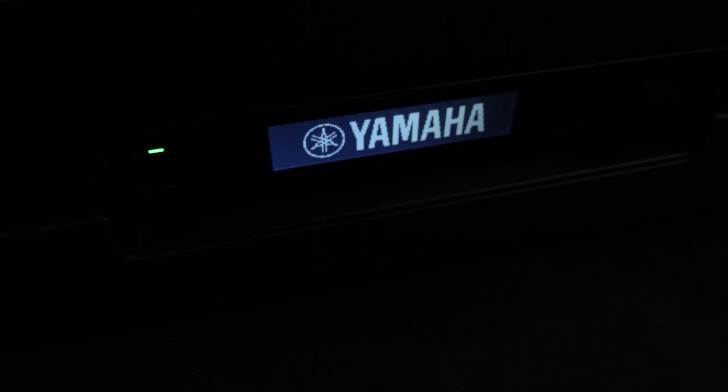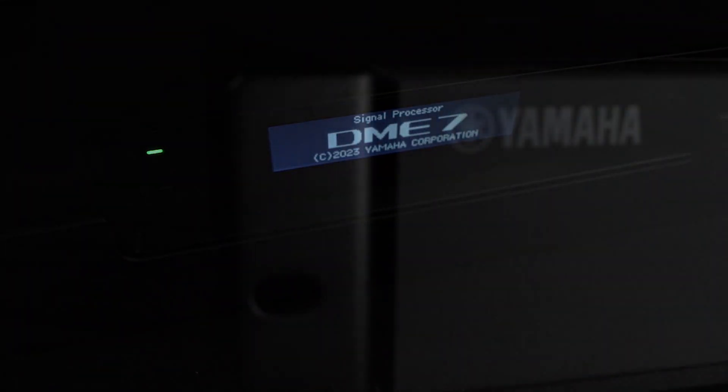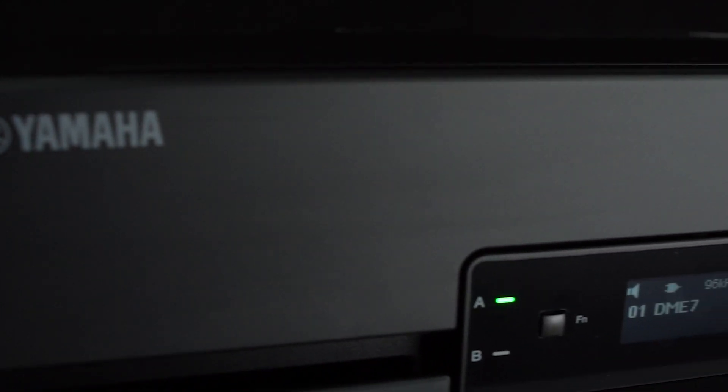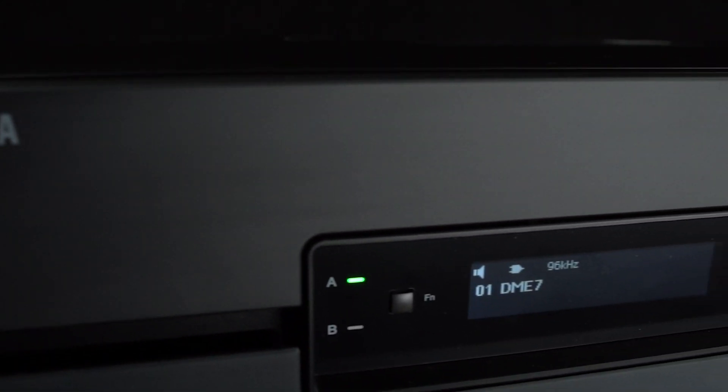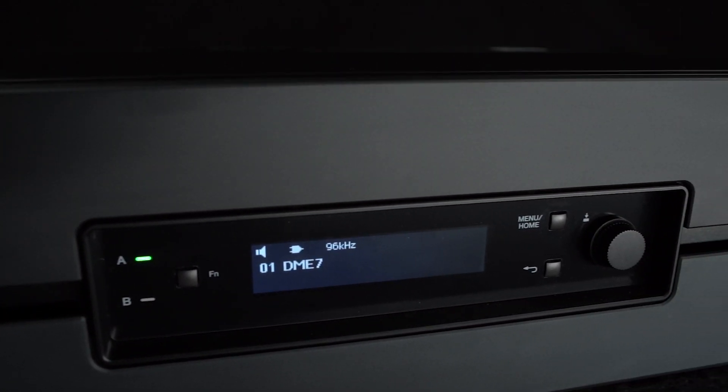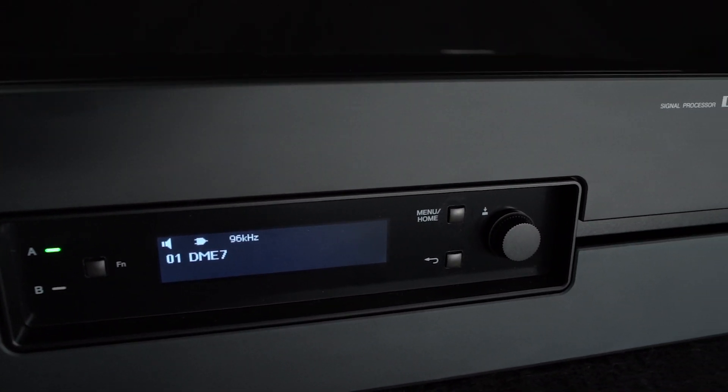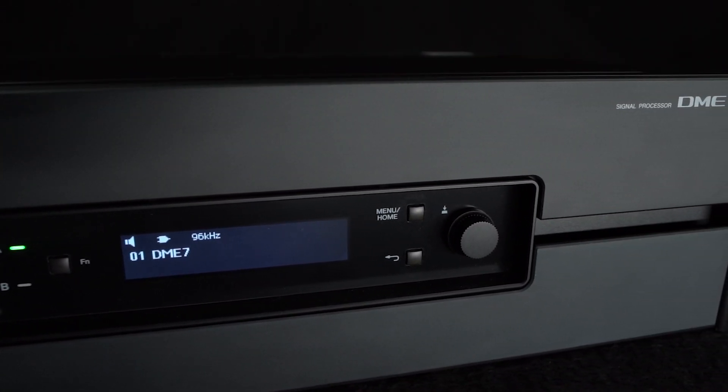The DME7 is Yamaha's new flagship signal processor. It's based on decades of digital audio processing development and continues the legacy of products that perform reliably year after year in mission-critical locations throughout the world.